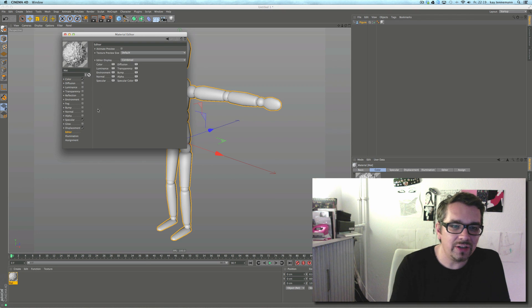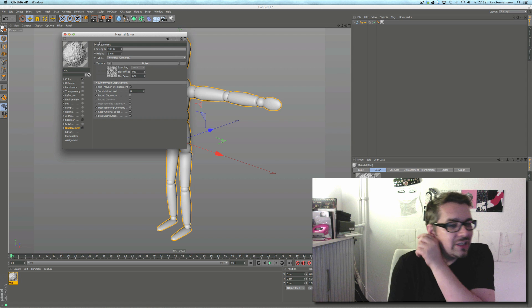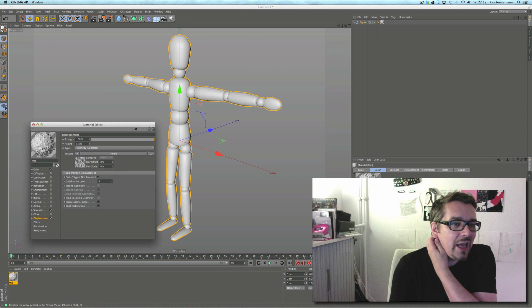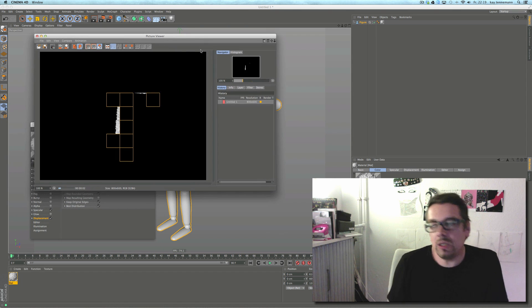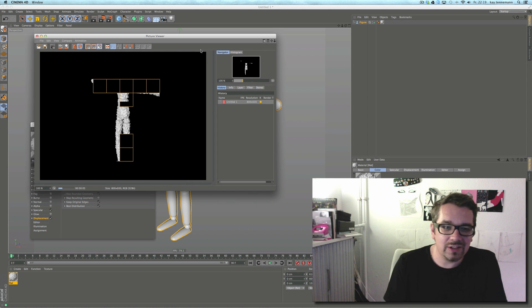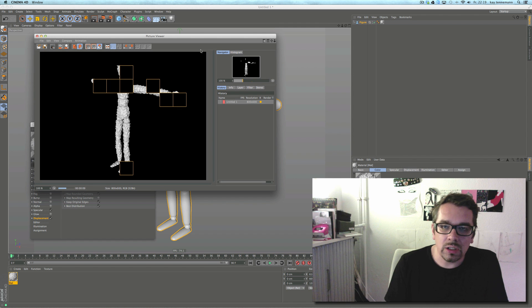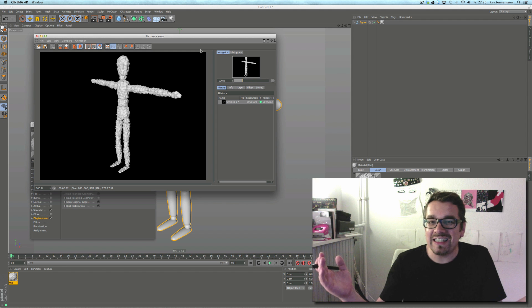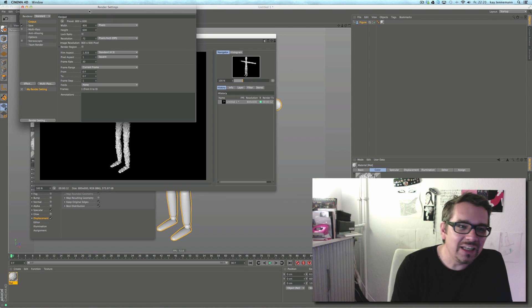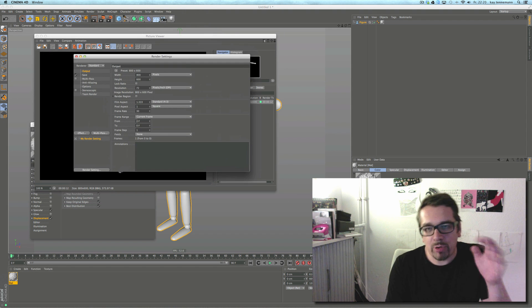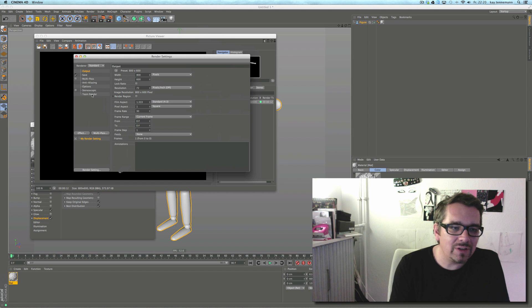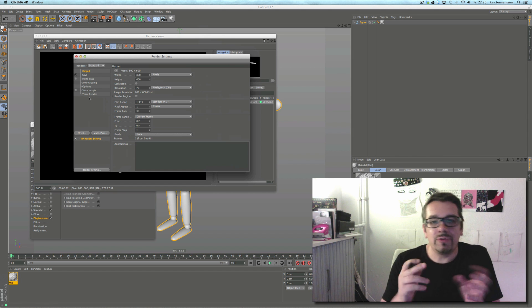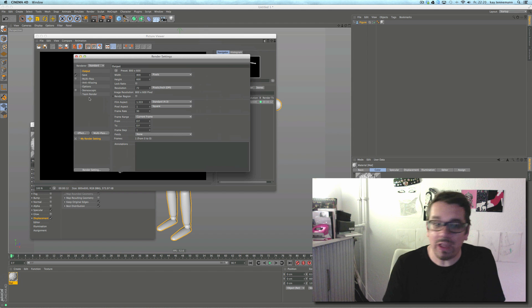I'll open R15 with the same file. You can see it's not a trick, it's the same subdivision level six. Now rendering. I'll tell you something in the 20 seconds that it needs. No, it didn't need 20 seconds, it's a bit faster - 12 seconds. That's it. The sub-polygon displacement is sped up in R15, especially in conjunction with the physical renderer.